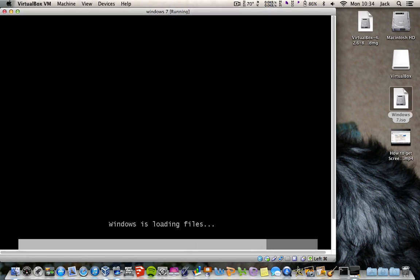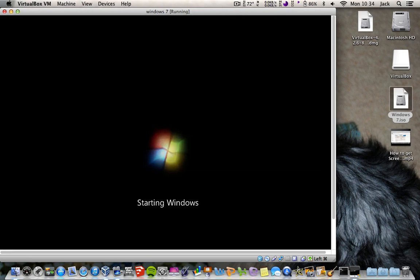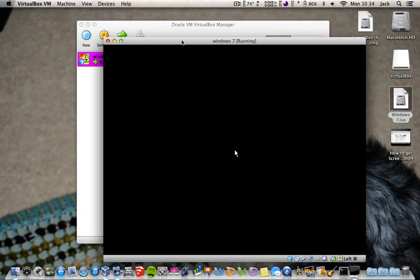There's a Capture prompt — that's basically just it captures your mouse so you can use your mouse or trackpad in Windows 7. Right, starting Windows. This will take a while. As you can see, it's starting up — it's pretty smooth considering how much resources you've given it.